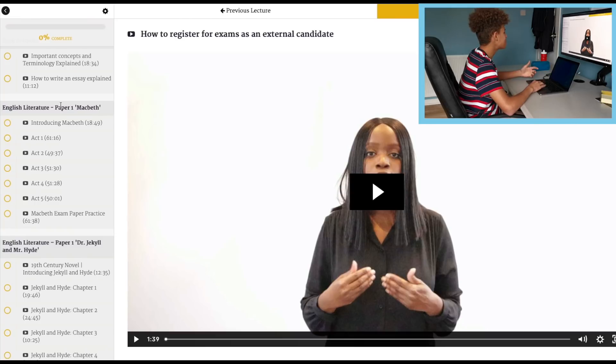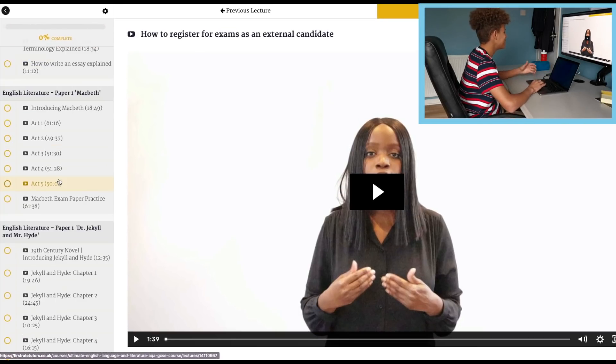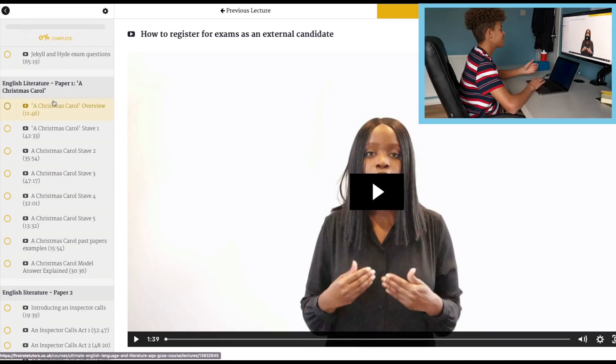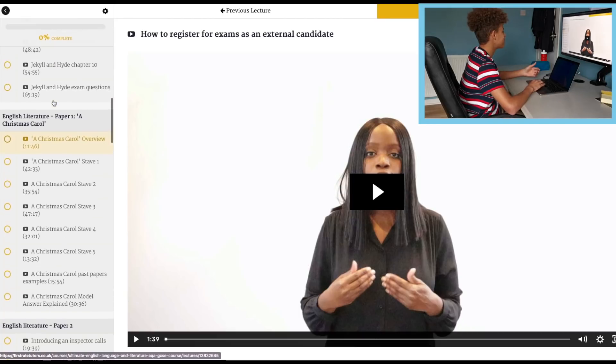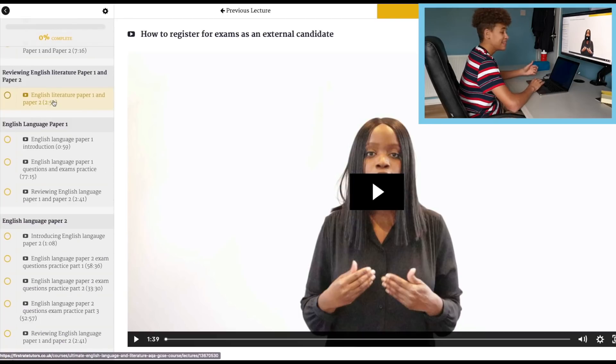So let's take a quick dive into the course. So as you can see, there's so much material on everything right here. For Macbeth alone, there's like six hours worth of content, including exam practice, going in depth into every single act. And if your school doesn't take Macbeth, there's most English literature papers on here anyway.